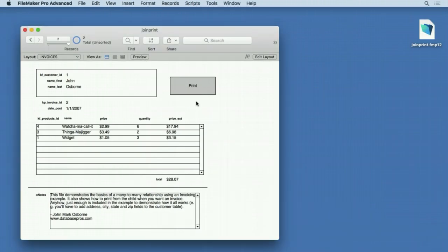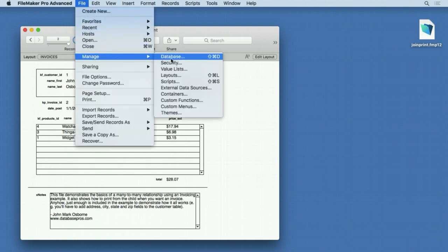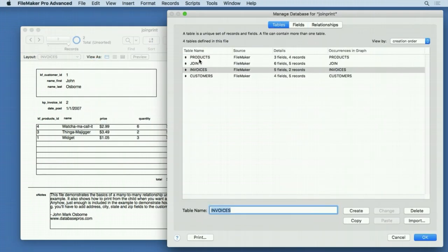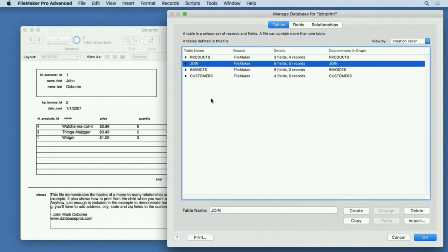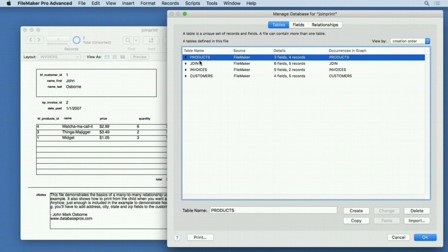I always tell people that relationships are the easiest and hardest thing to learn because they're hard to learn, but once you get them, they're pretty easy. The most difficult relationship type is the many-to-many relationship. If we go into Manage Database, in the Table section we have Products, Invoices, and Customers. Let's pretend join isn't there right now. This is often called your line items or lines. Let's take just Invoices and Products because customers isn't involved in the many-to-many.